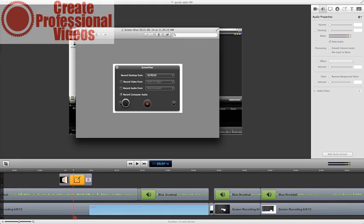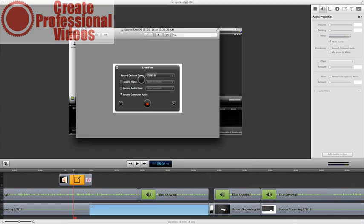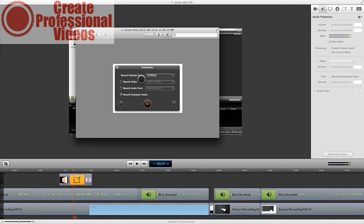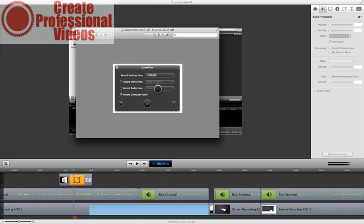So whenever you first load up ScreenFlow, this is what you will get. This little gray window right here. It's going to ask you to record your desktop from, and usually that'd be grayed out, but I have two different monitors. I have this on my external monitor because I use my main monitor to stage everything to move over to the actual recording. That's why I record from that secondary desktop. And then you also see you have record video from built-in iSight, that's the one on my iMac, and then record my audio from Blue Snowball, which is my microphone, and then record the computer audio. So these are the main basic options. They're super simple.